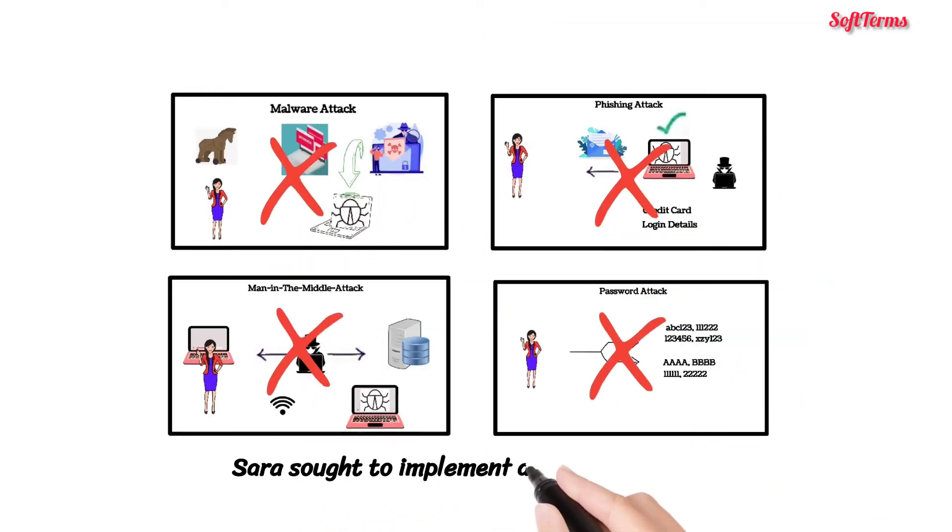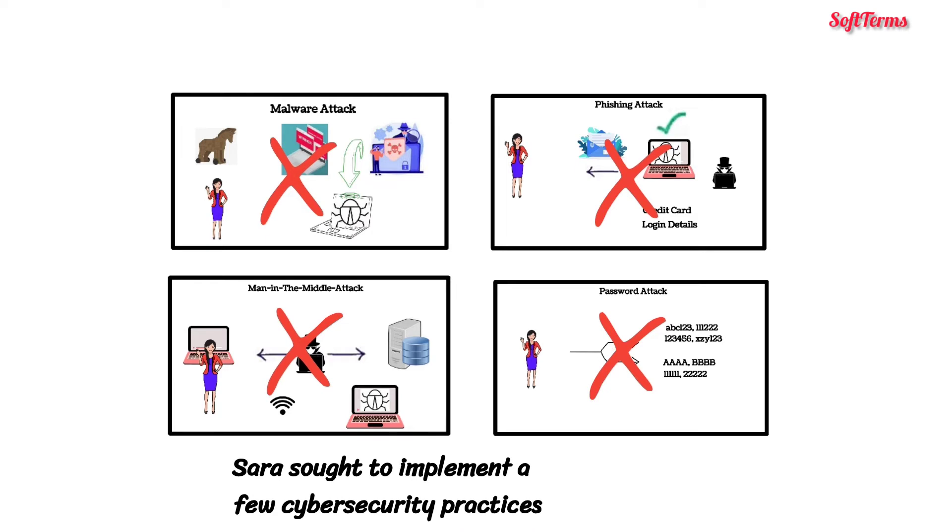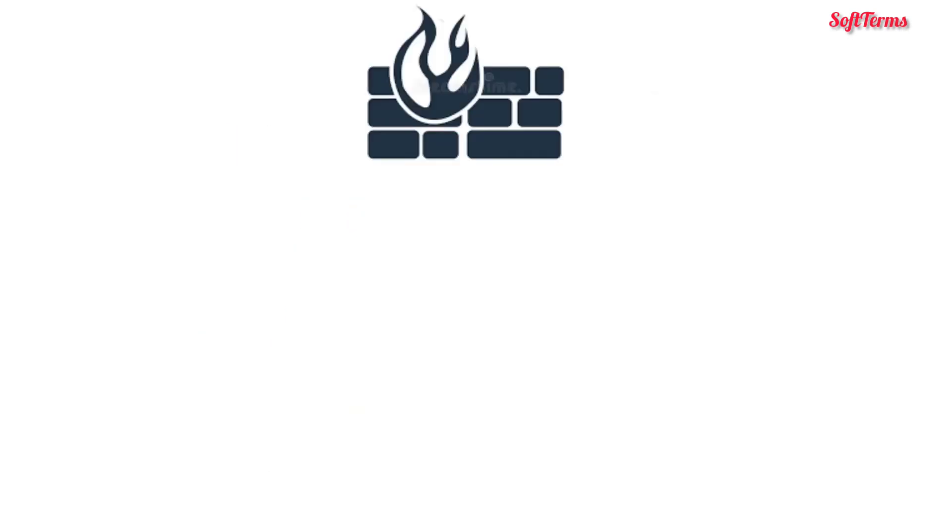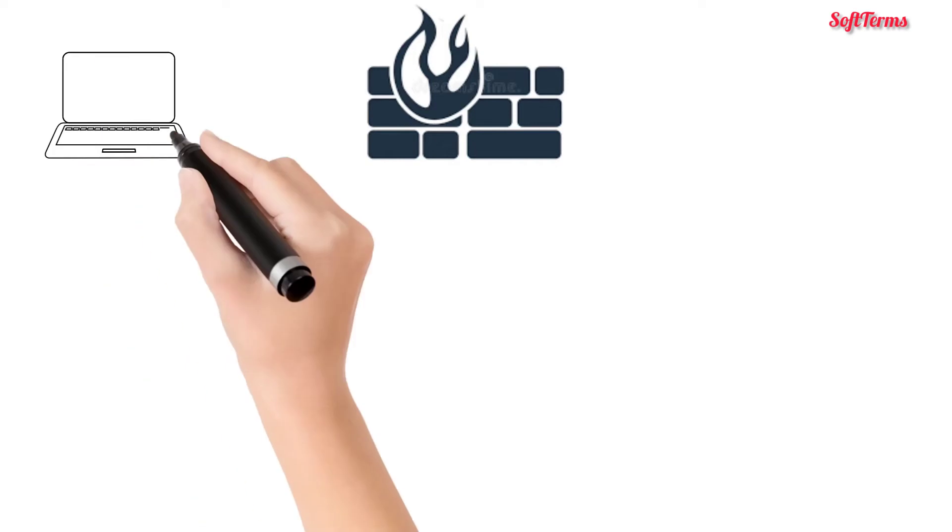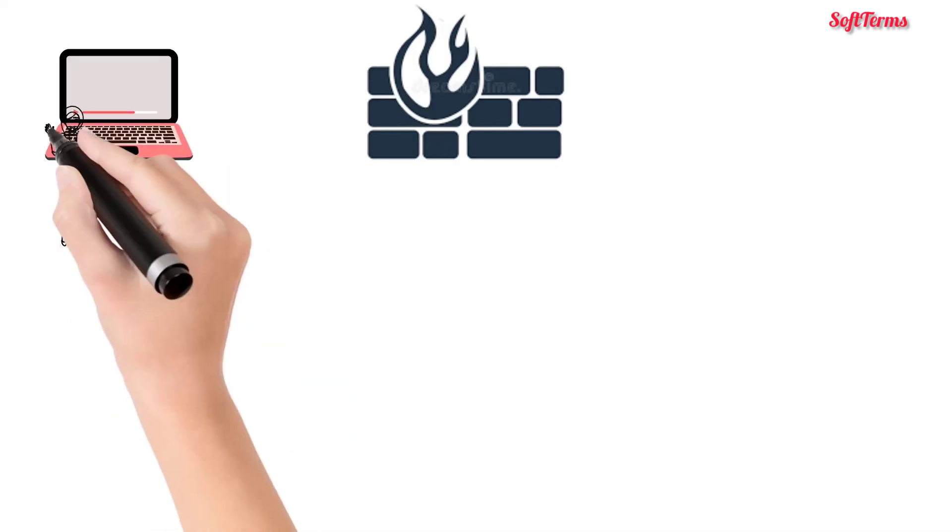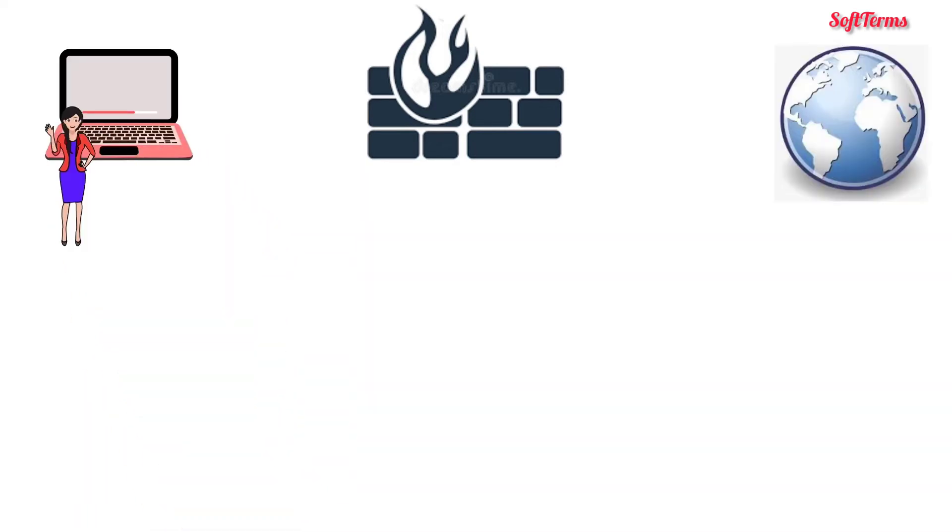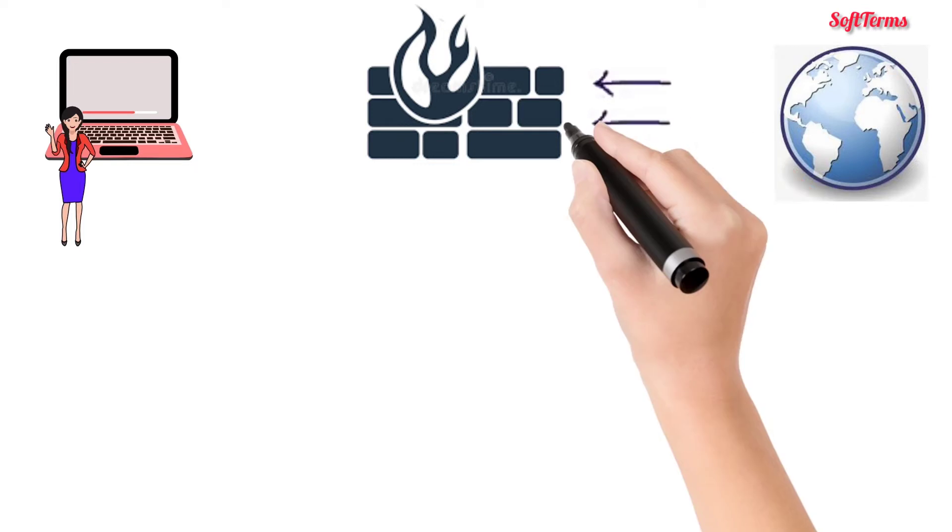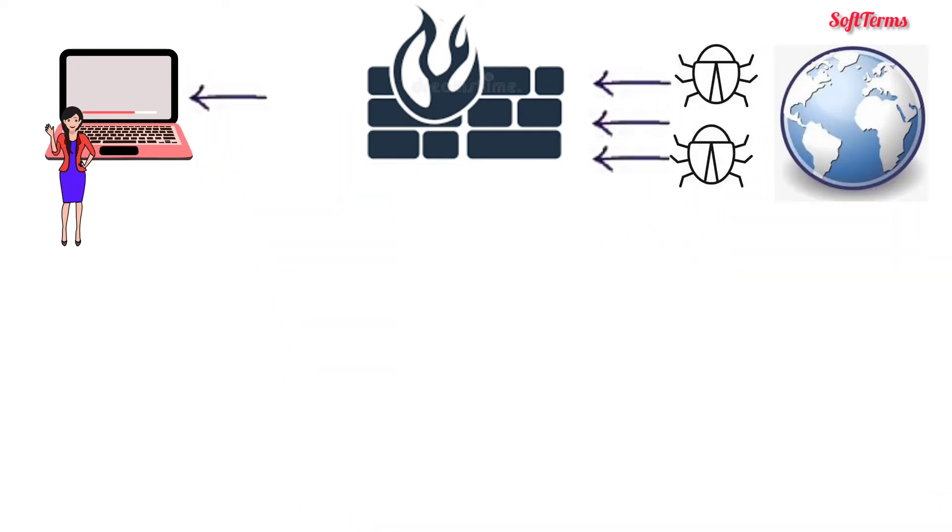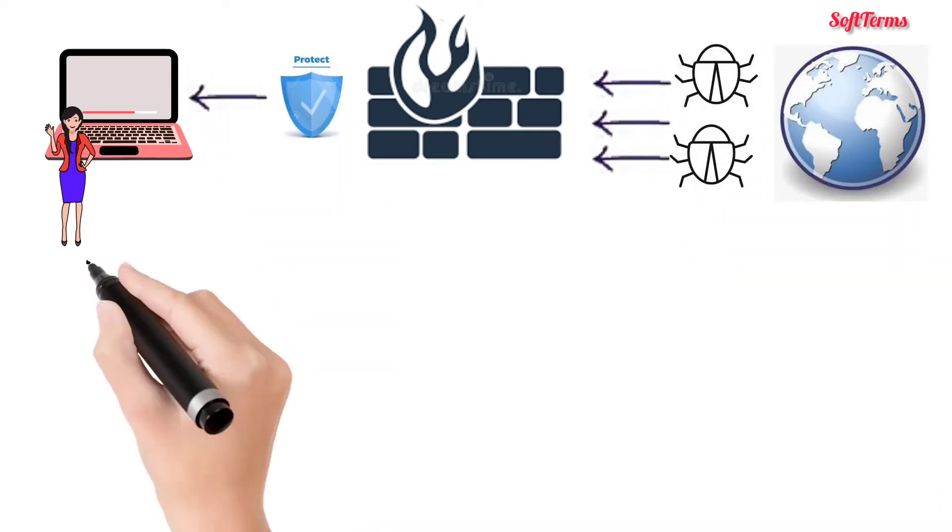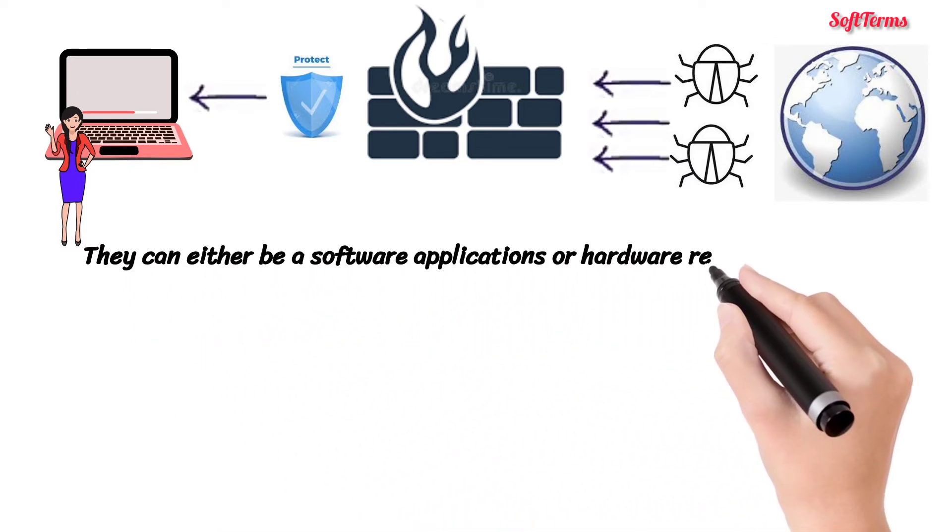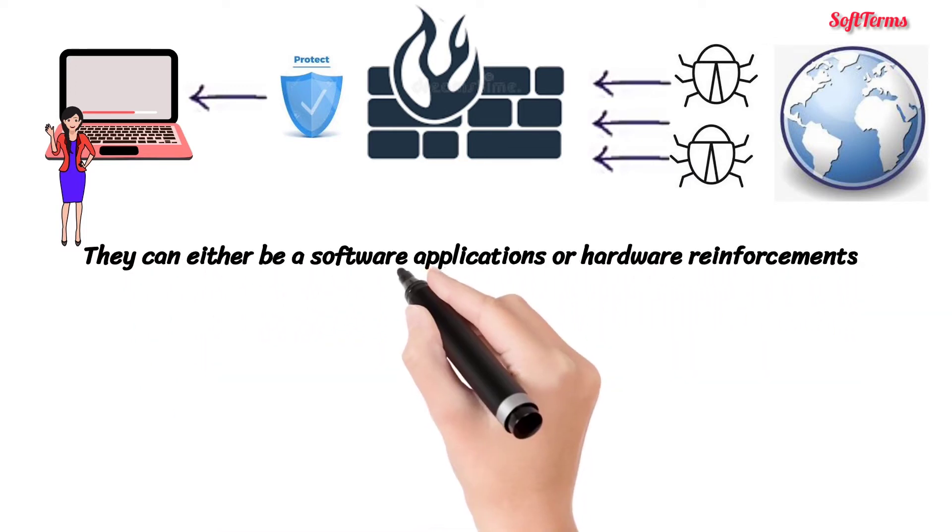Sara sought to implement a few cyber security practices. First, she installed a firewall. As the name suggests, it's a virtual wall between Sara's computer and the internet. Firewall filters the incoming and outgoing traffic from your device to safeguard the network. They can either be a software application or hardware reinforcements.